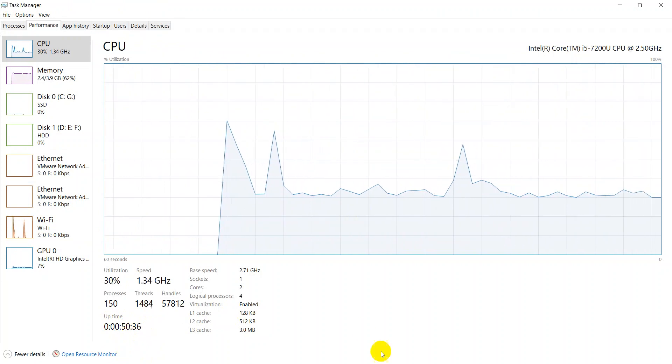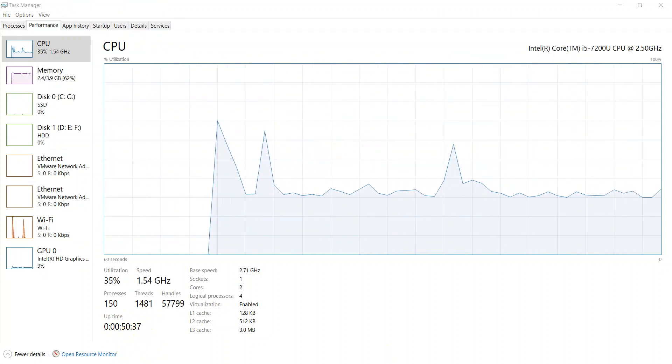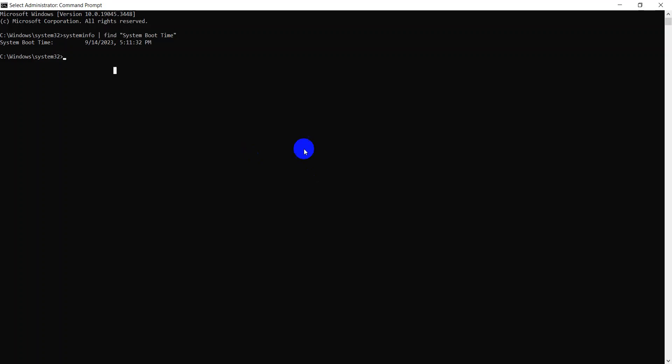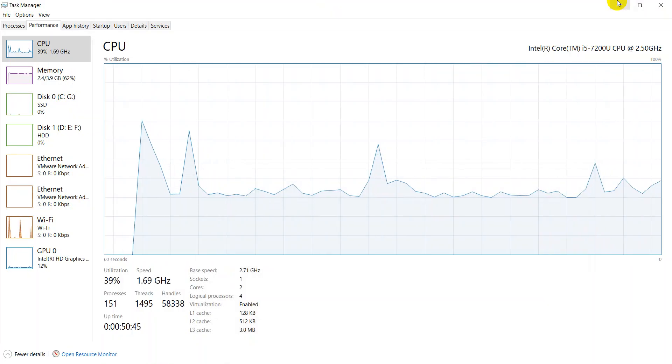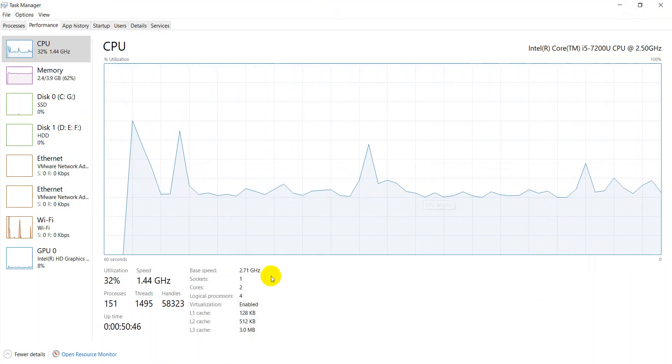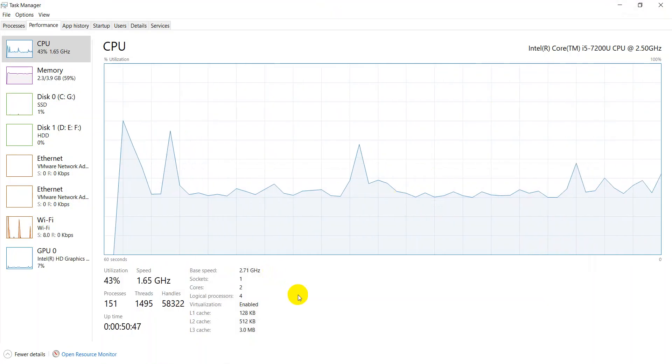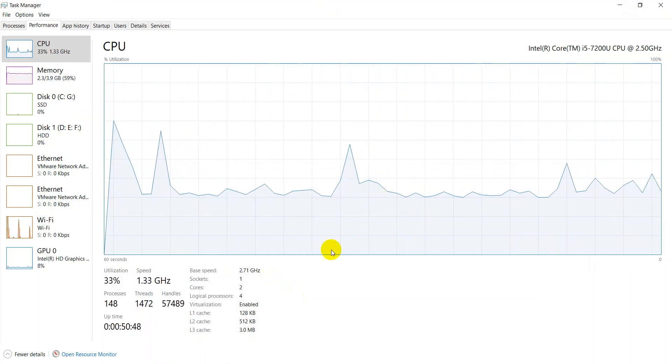Uptime is up since 50 minutes. Also you can see it's 6 PM here and it's 5:11. You see, it means the uptime is matching from both the task manager and command prompt.